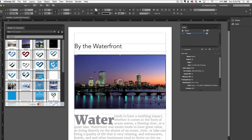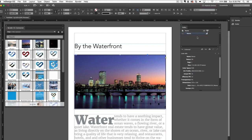Rather than pointing to your local file system, it points directly to Binder. You can work with high-res and low-res versions of the same asset, easily toggling between versions from the links panel.